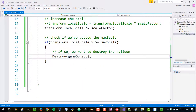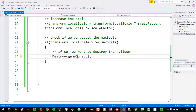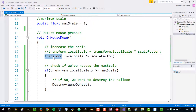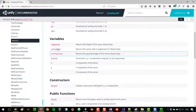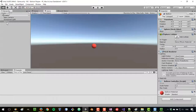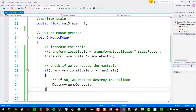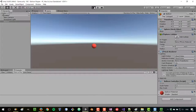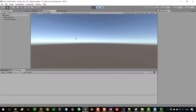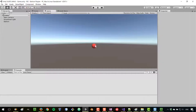I'm going to type Destroy(gameObject). There's a lot happening here: Destroy is a method that allows us to destroy an object. Just like we have a reference to the transform, we also have a reference to the actual game object itself — typing 'gameObject' in a script gives us that reference. If I save and run the game, you'll see that as I increase the size, once I reach a certain point, the balloon disappears.